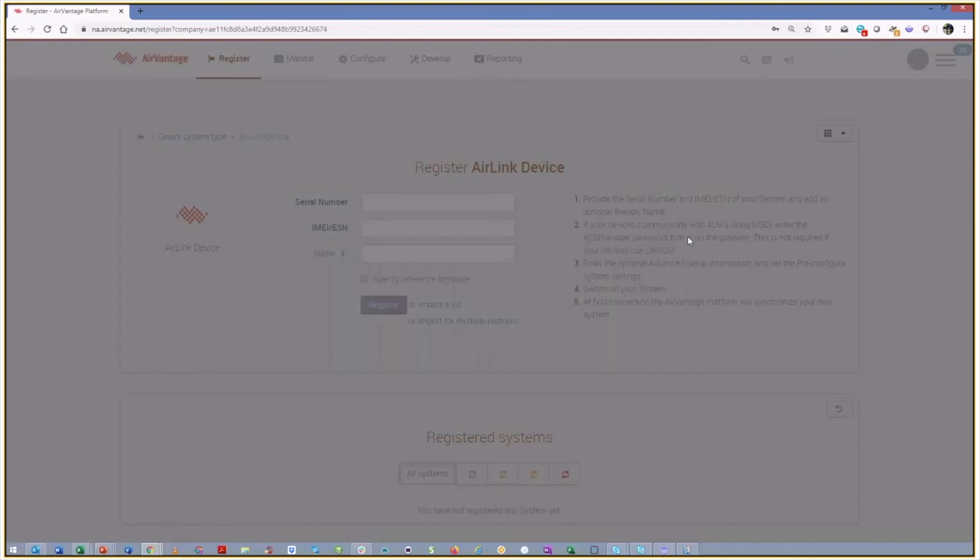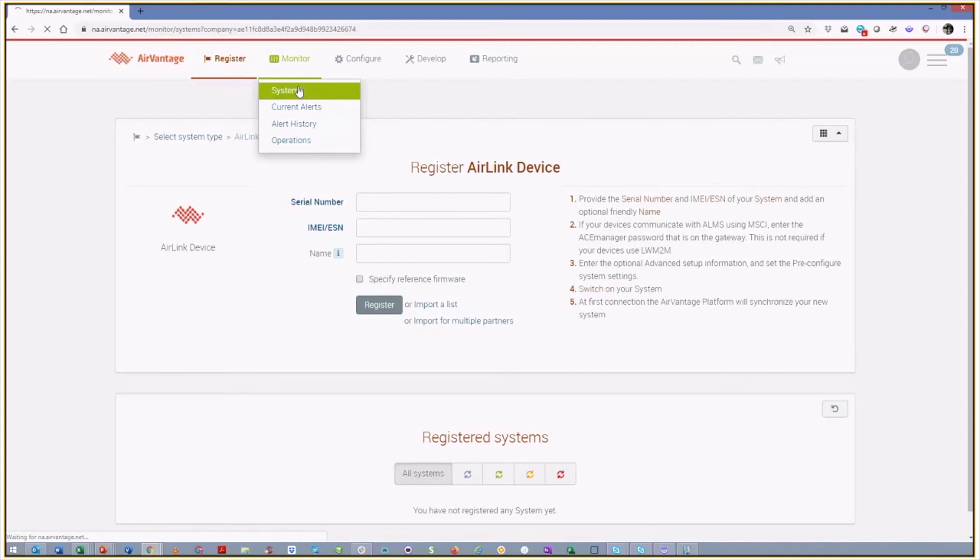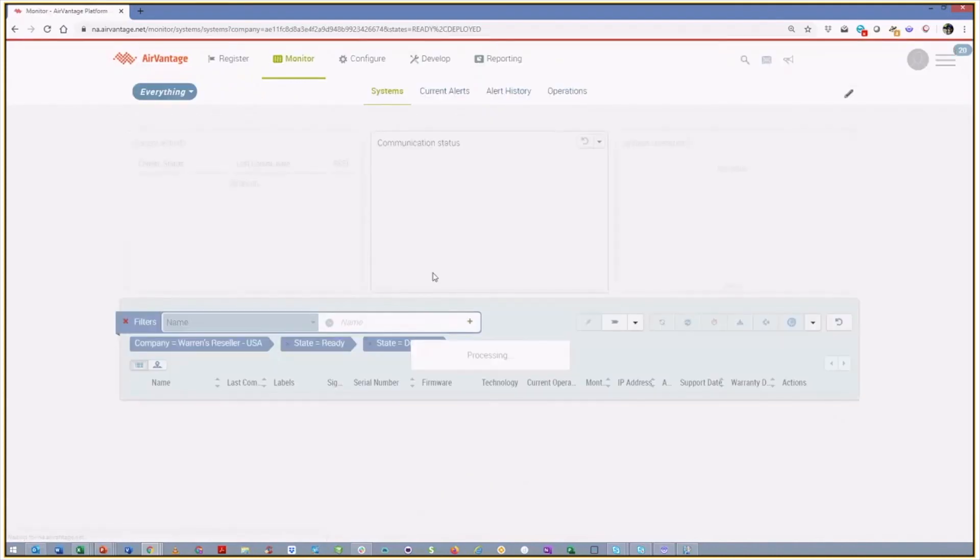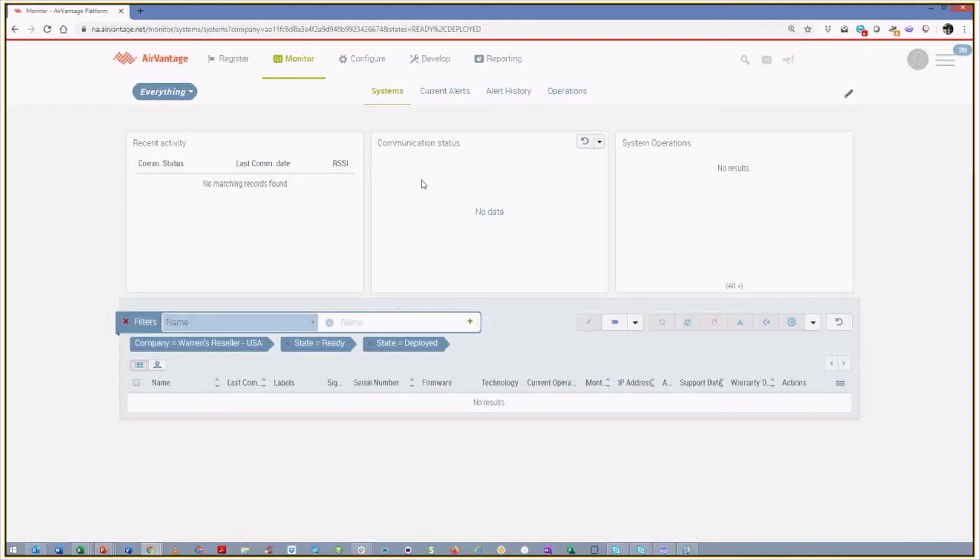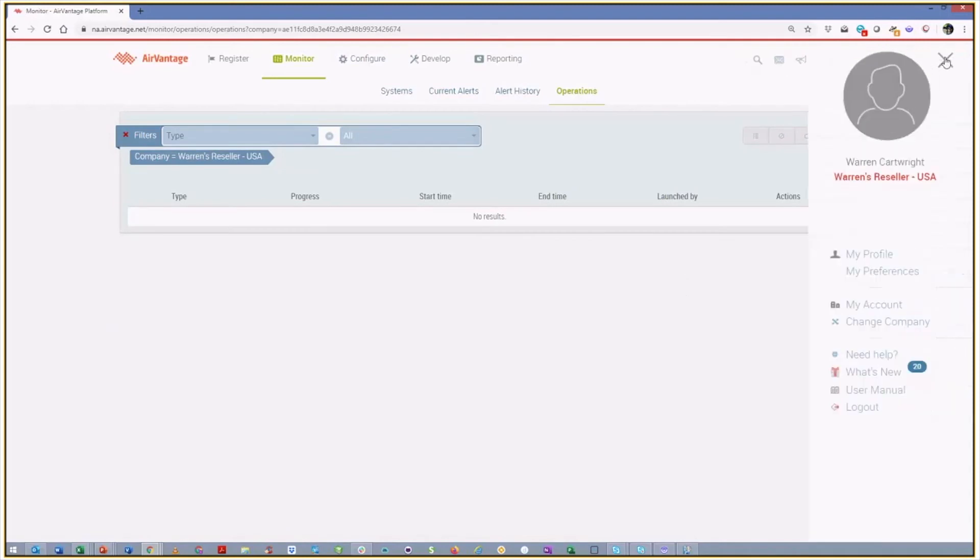And so as you would expect in your own account, there's still no devices, right? Because we didn't register those devices into our own account. We've registered them into the partner's account or into the customer's account. And if we were to go look at operations, none of those operations that we just performed actually happened in this particular account. So let's go see the result of our process. And we're going to change company.